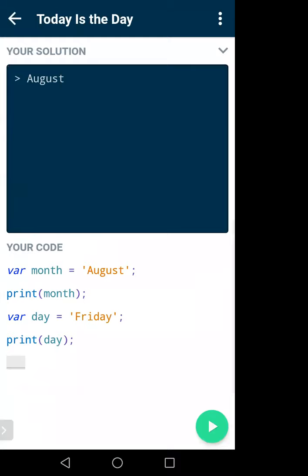If I run it — it prints 'august' and 'friday'. Did you get it? I hope you now understand what a variable is. We will do more work on it later.